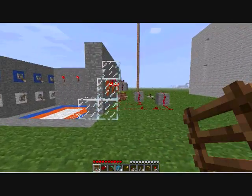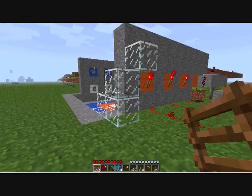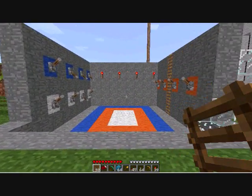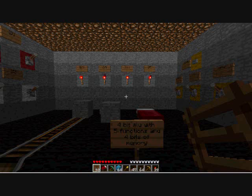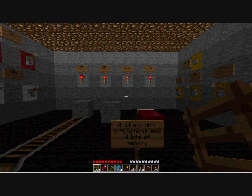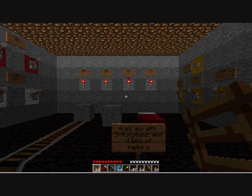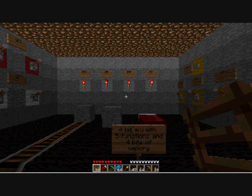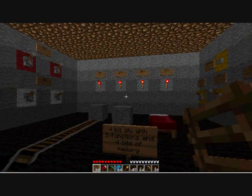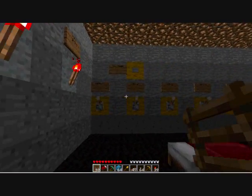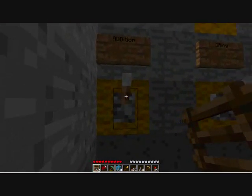I'll show you the first one that's hooked up to memory. This is the third and final part of this video — this is my 4-bit ALU with five functions and four bits of memory. This one does not have a seven-segment display hooked up to it; it just has four torches which display the answer in binary. But it is hooked up to memory, so I'm going to give you a quick example of how this works. This one's the addition function — I'll turn it on.